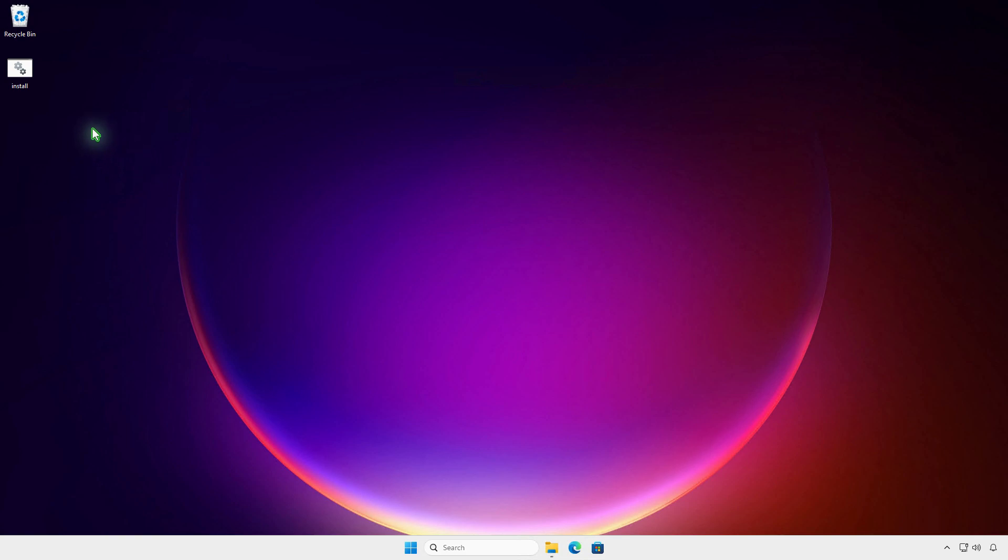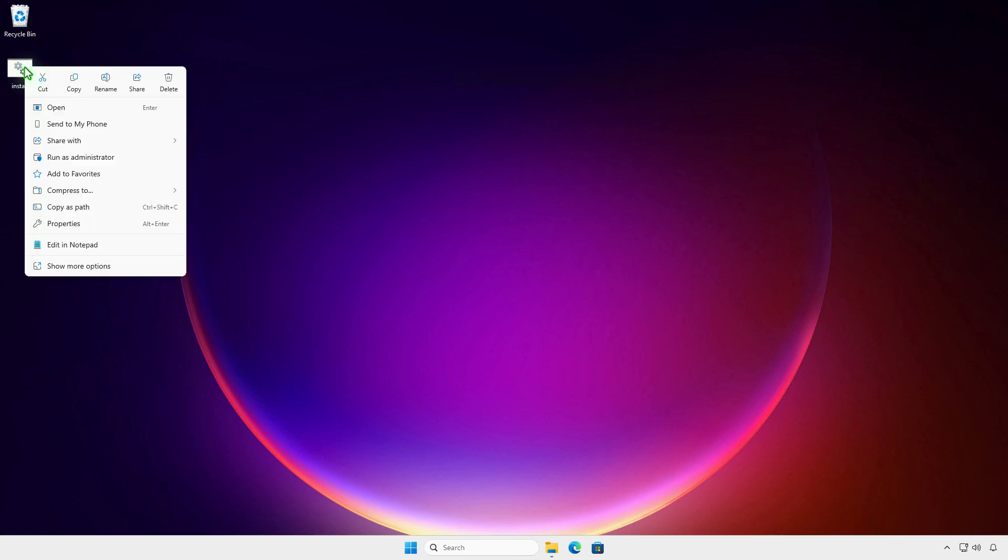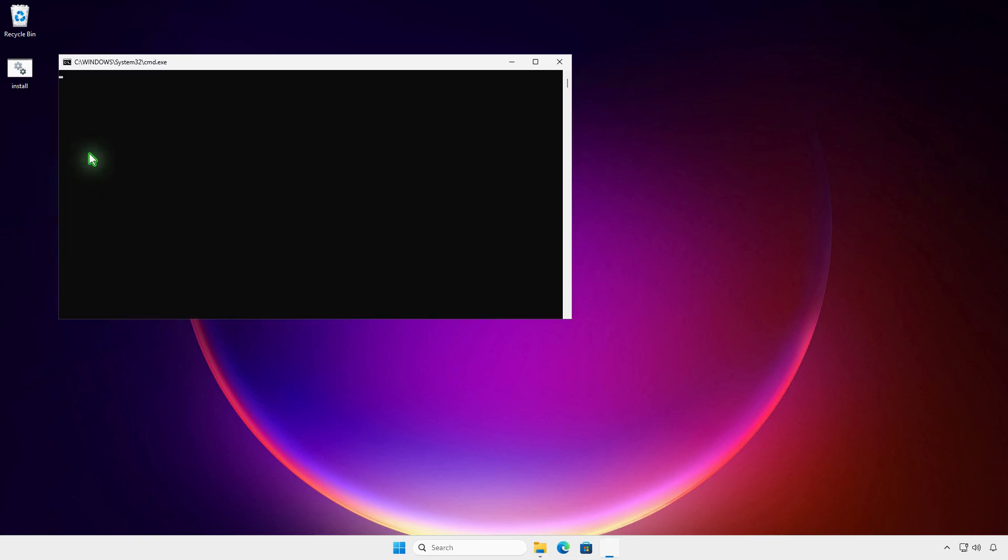From now on, to install Office, you just need to run the batch file as an administrator, instead of typing the command in command prompt.